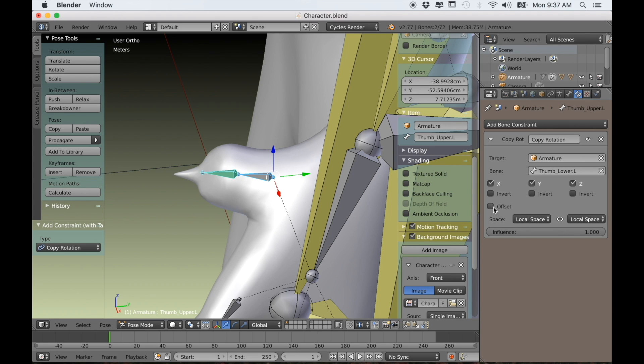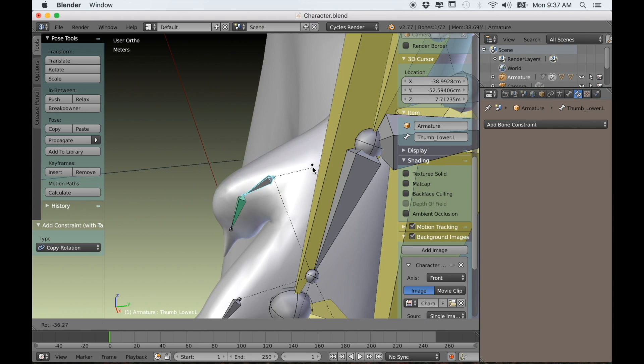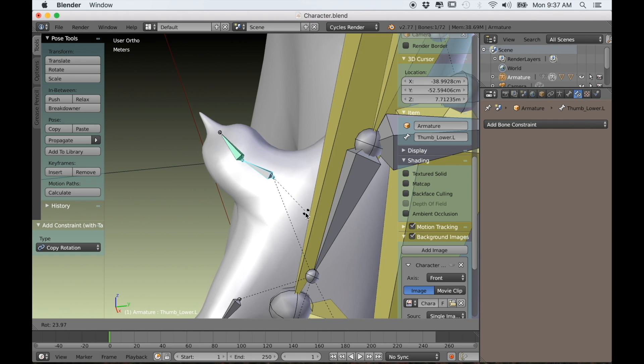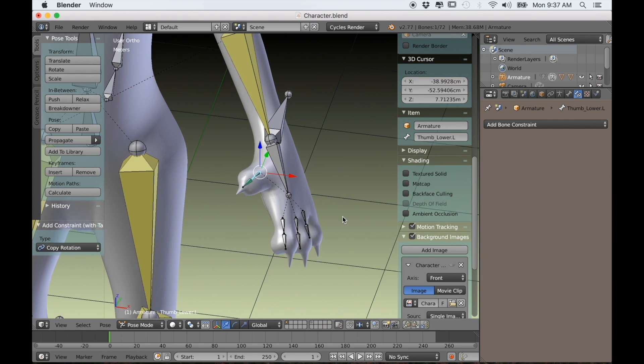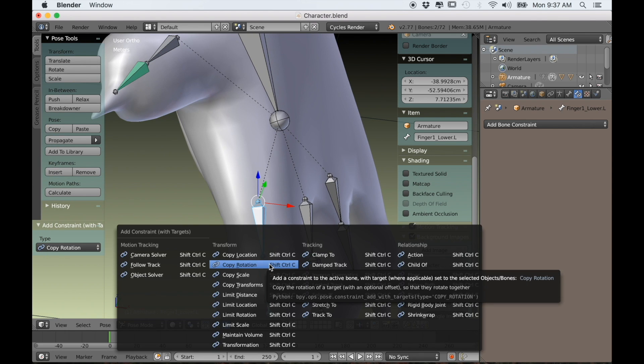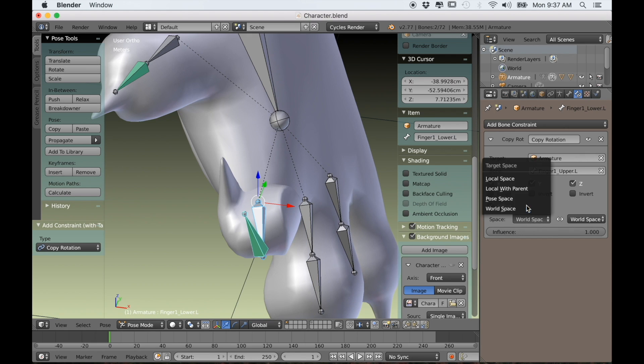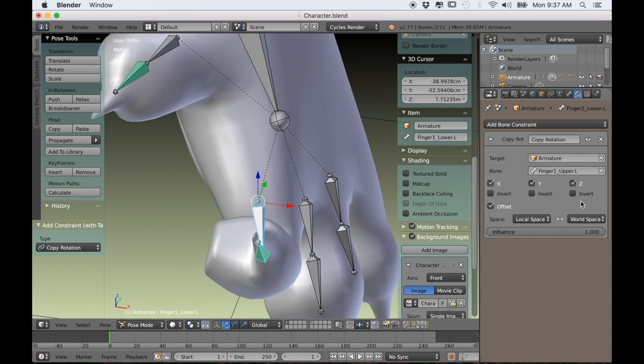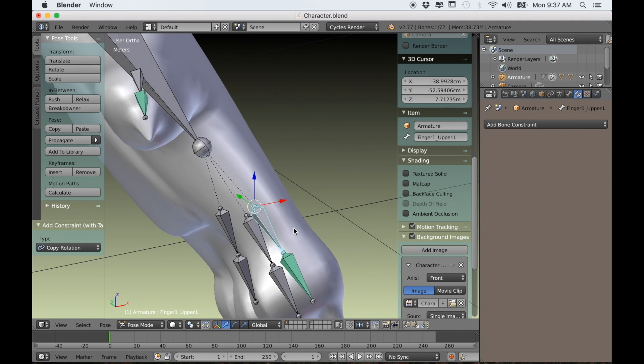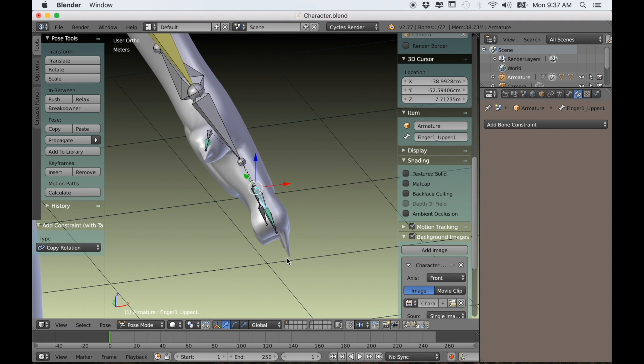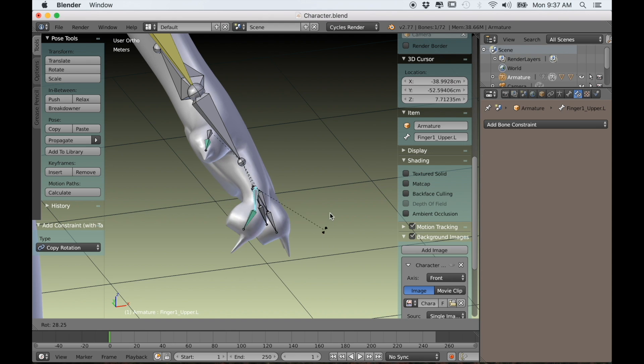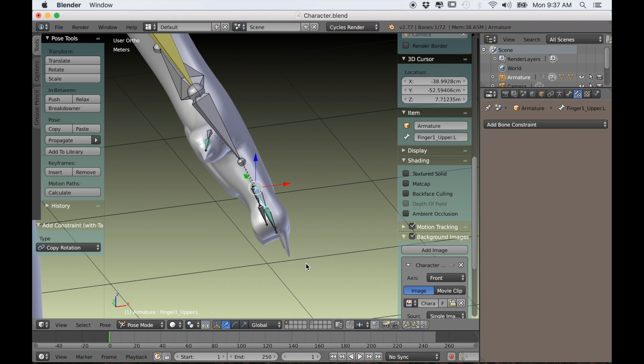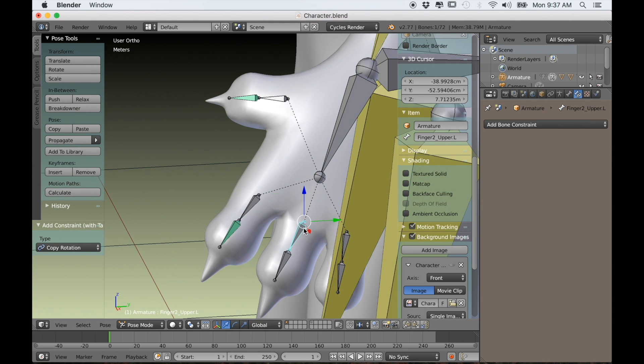Then over in the constraints tab we'll switch from world space to local space and select the offset box. Now if we just rotate the first bone the second bone rotates along with it. Of course it is a little time consuming to do this with each finger, but really in the long run it saves you so much time in the animation process.